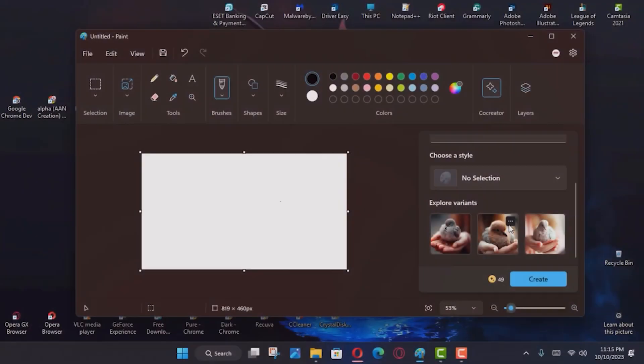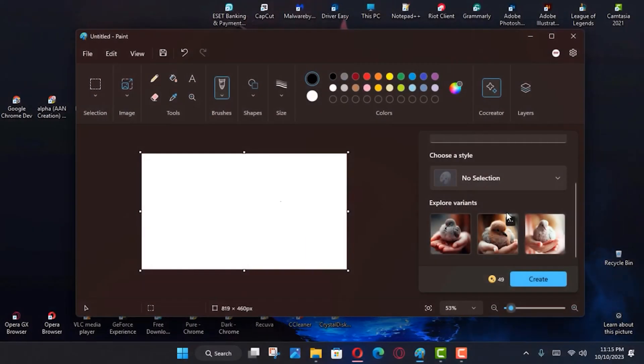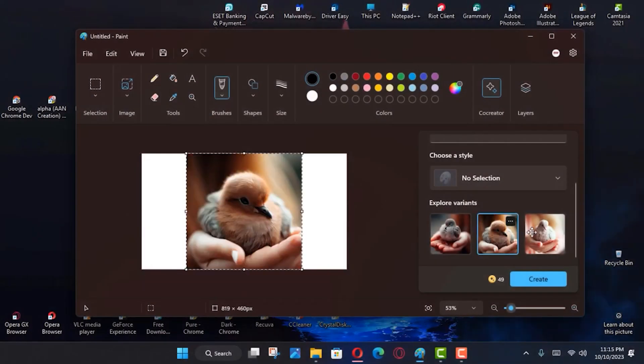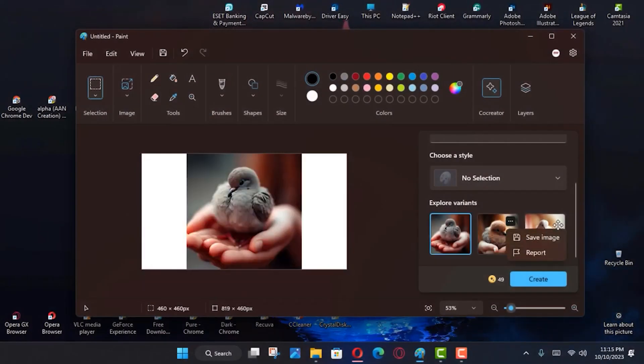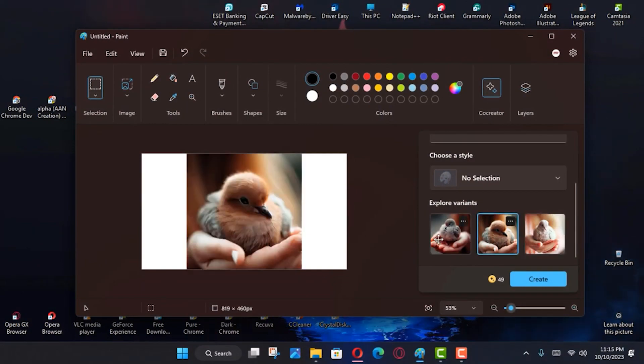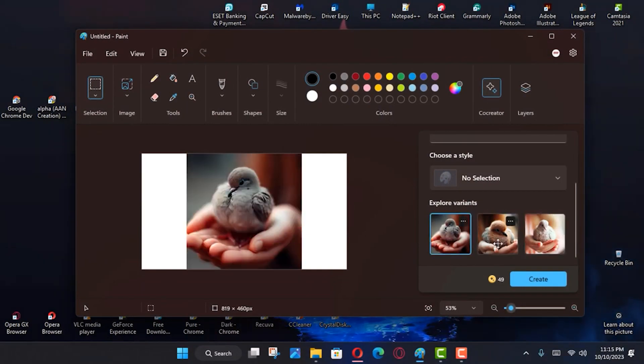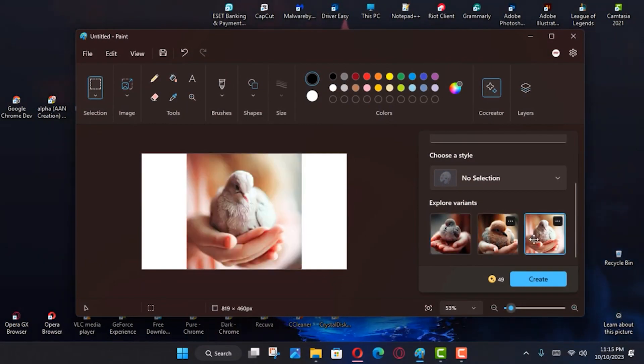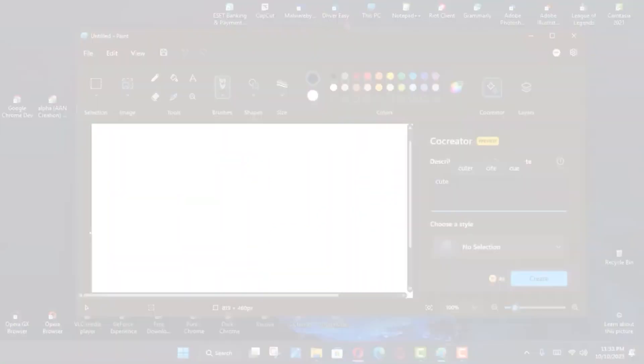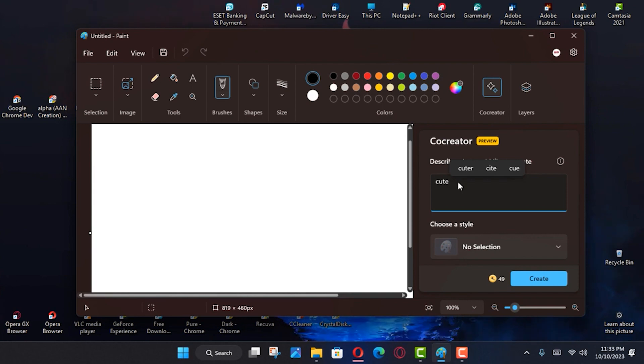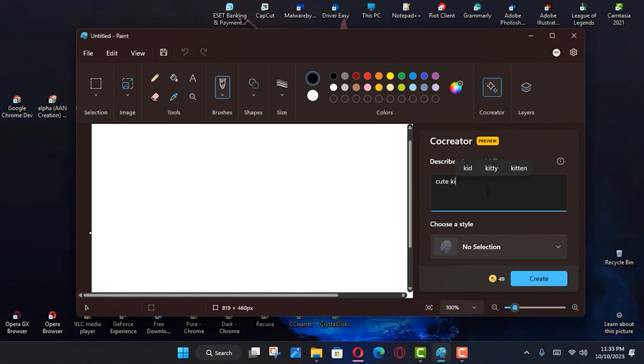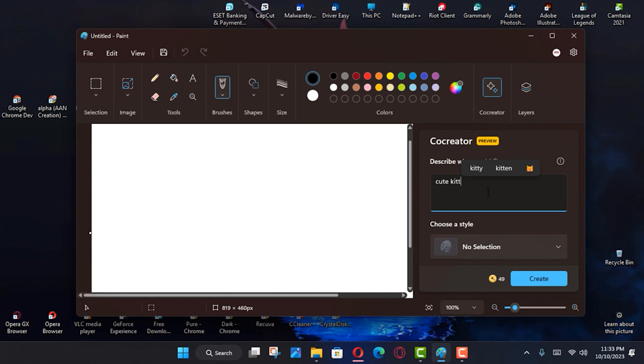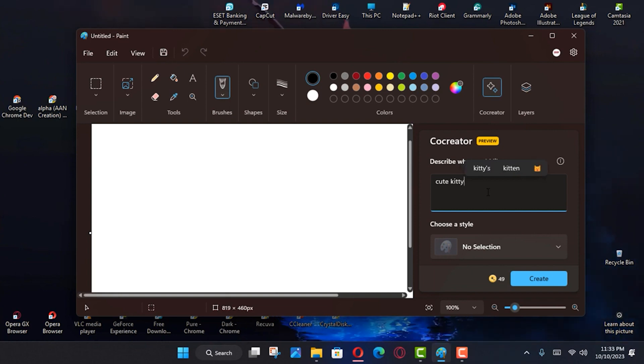After that, launch the Paint app, and you will see a Co-Creator feature icon in the app. Click on it to open the feature in the side pane. Now, click on the Join Waitlist button. You will receive an email from the company in your official Microsoft account about getting access to the feature.